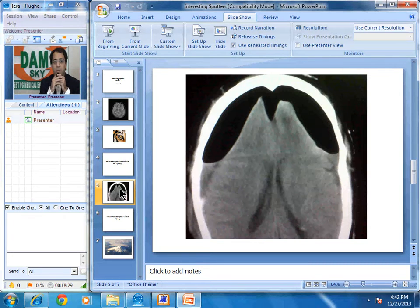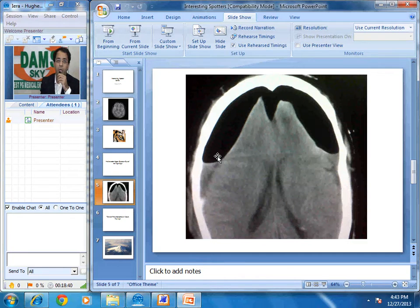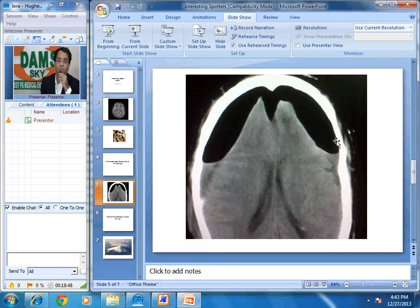Now let us look at the next sign. This is a post-surgical patient and this is the CT scan image presented to us during early morning rounds. We can identify this is brain, and there is air collection in the cranium — this is called pneumocephalus.